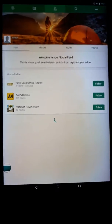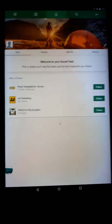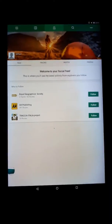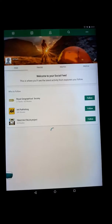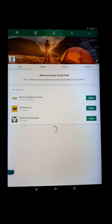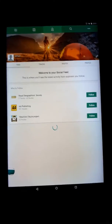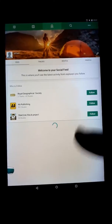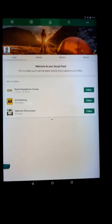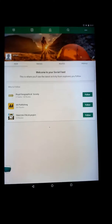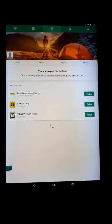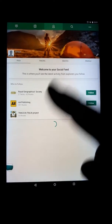This is video number two, or number one depending on which order you watch these. Either way, you need to enable your beacon — it doesn't really matter which video you watch first.